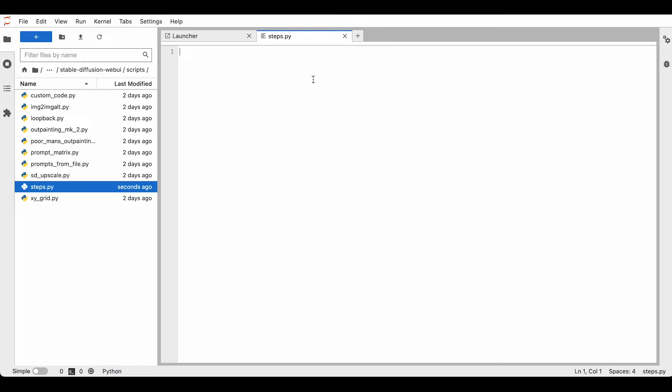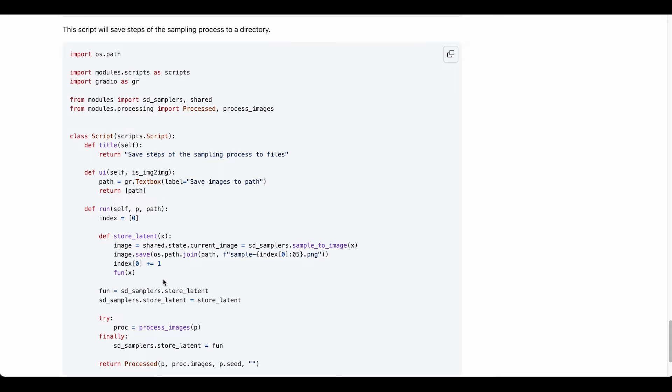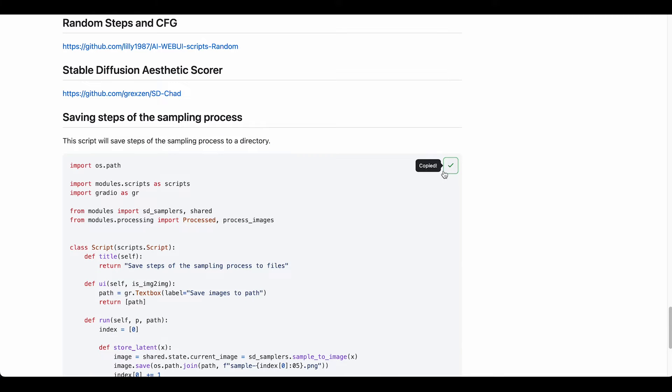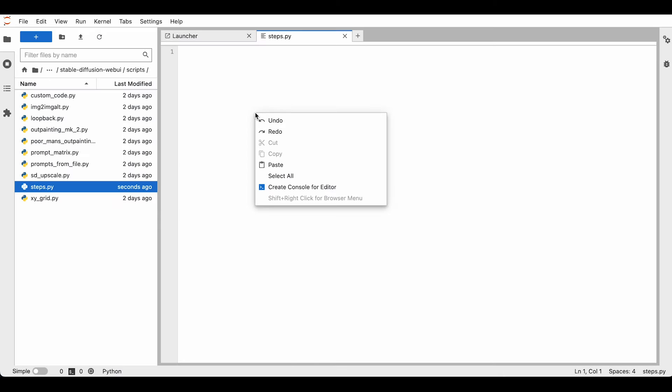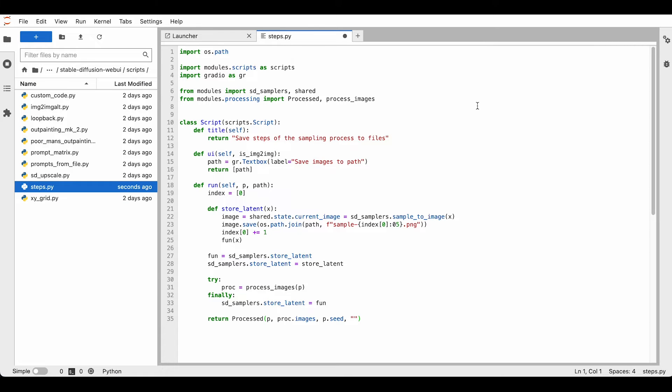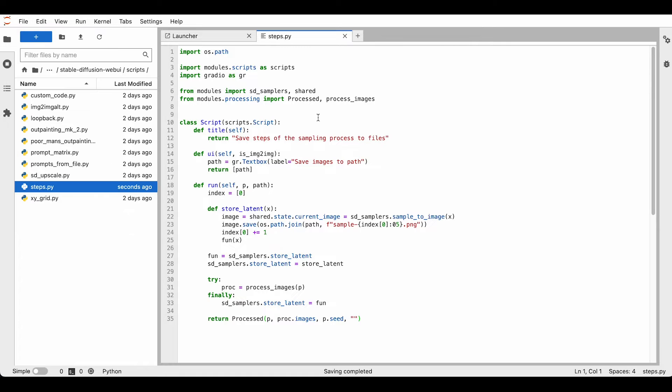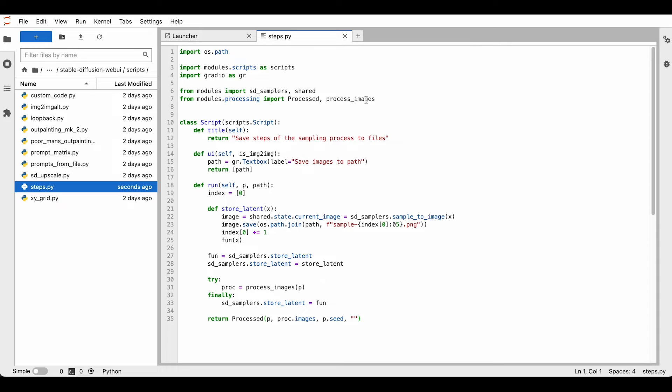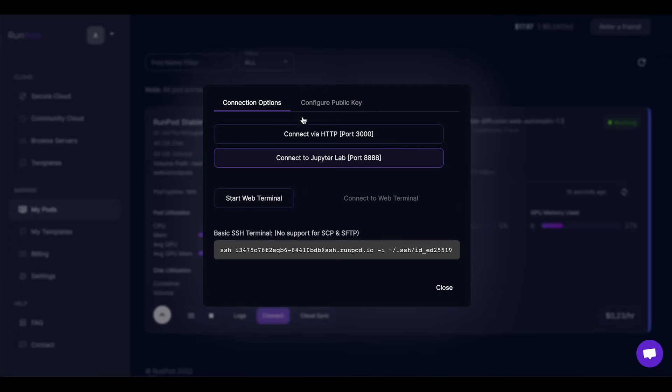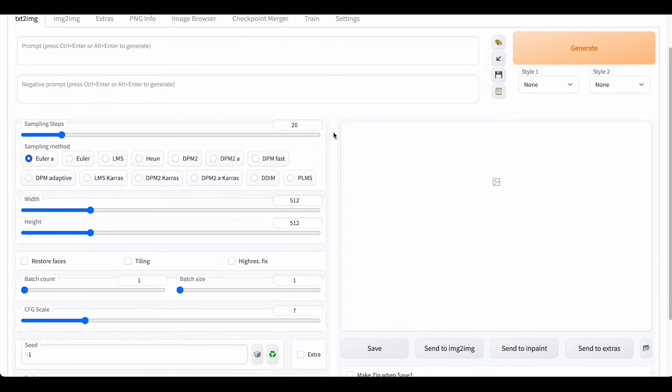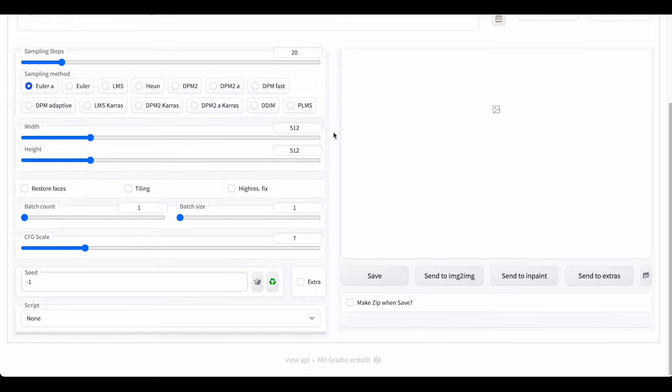Then we can double click and we get the editor view. Then we can just copy this text by clicking on this button and paste it in, and then we save it. File, save Python file, and that's it. Then we go back to RunPod and click on the connect via HTTP button to launch our user interface. Down below we have the script drop-down menu.